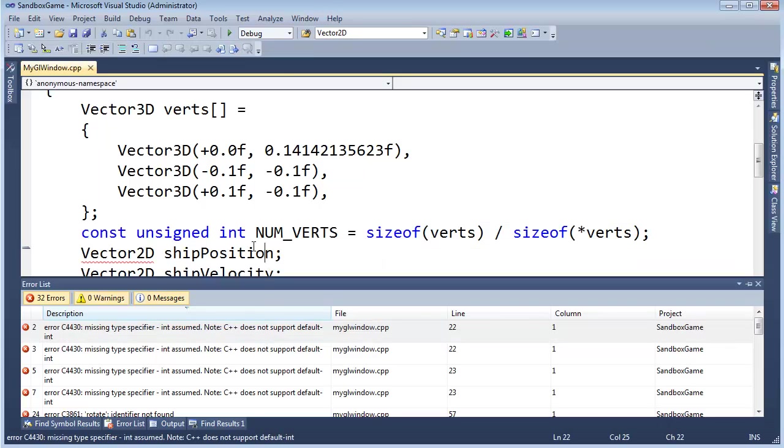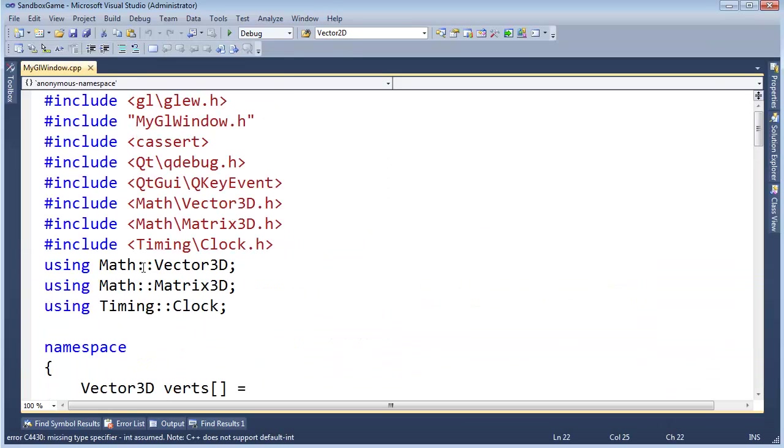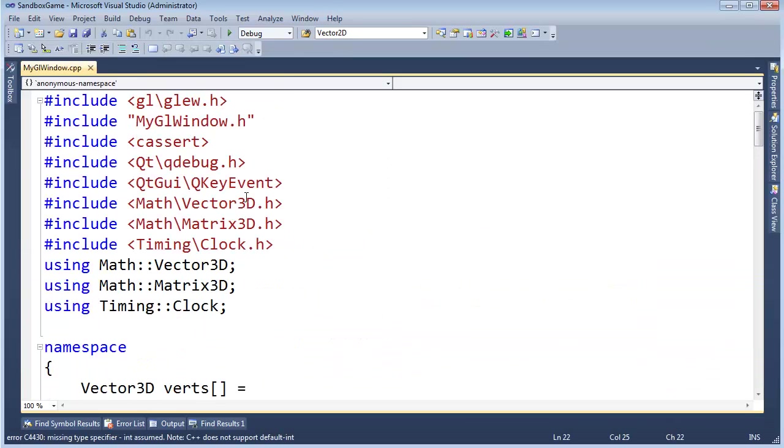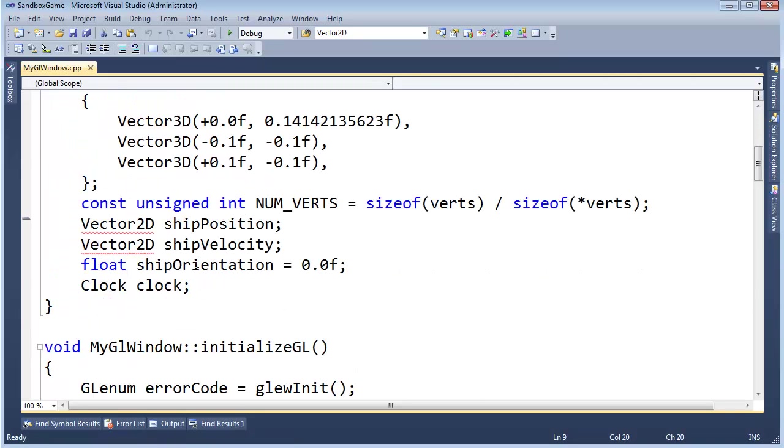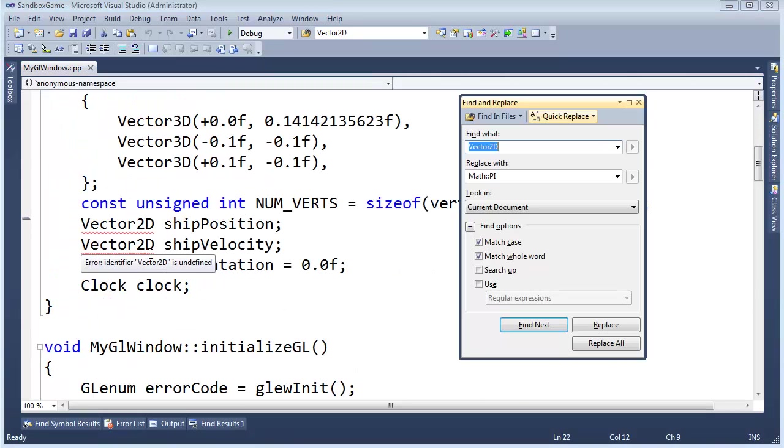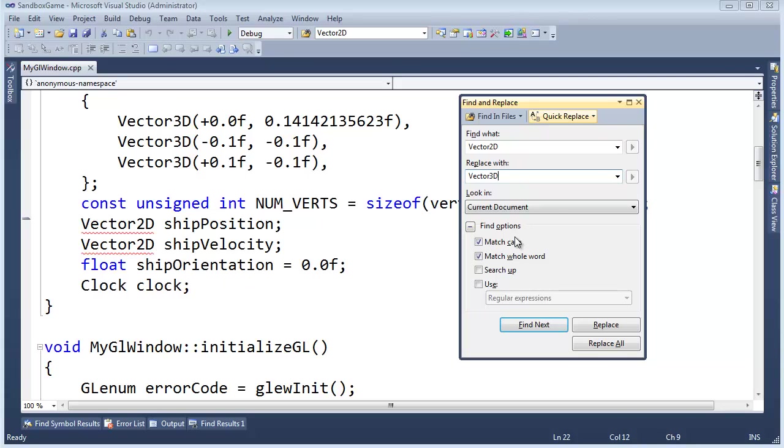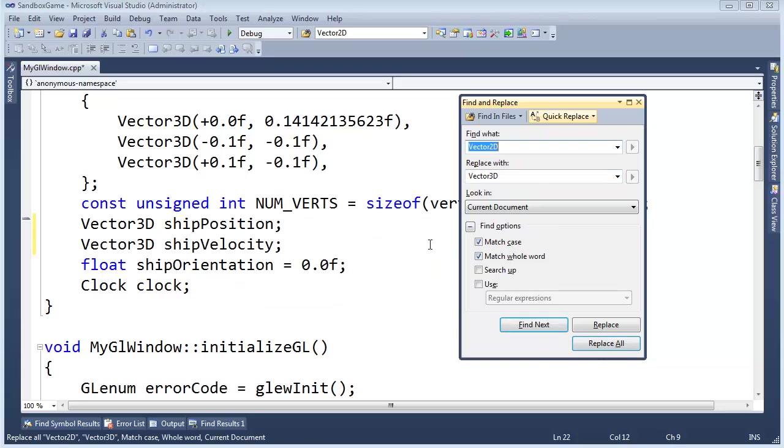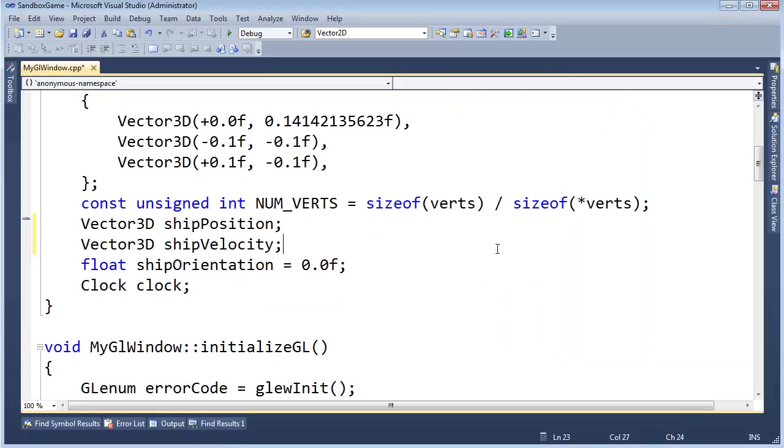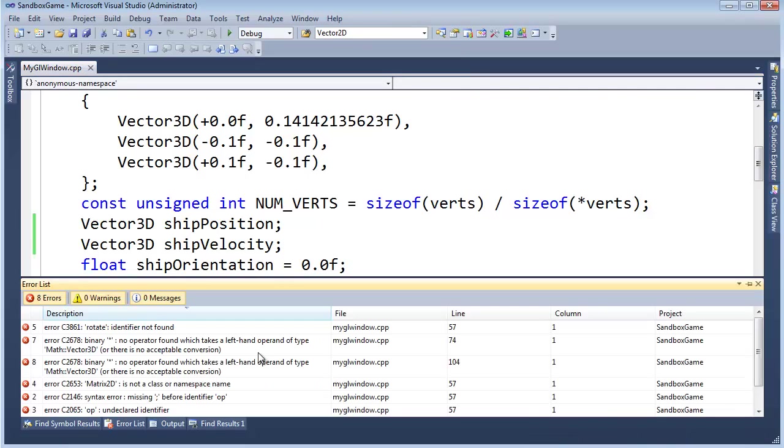It's complaining about Vector2D because we no longer have Vector2D. We have Vector3D, and we said Vector3D up here, so I'm actually going to Control-H and replace Vector2D with Vector3D. Match case, match whole word, replace all. That's five of them, so that should take care of that error, but that's not going to take care of all of them.